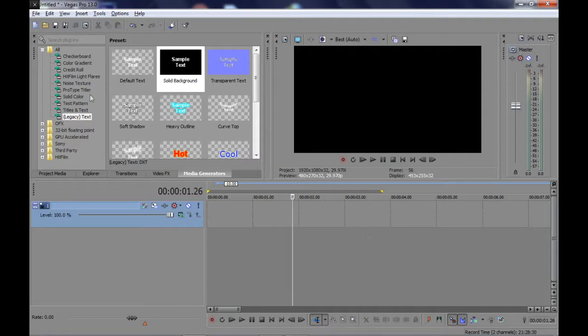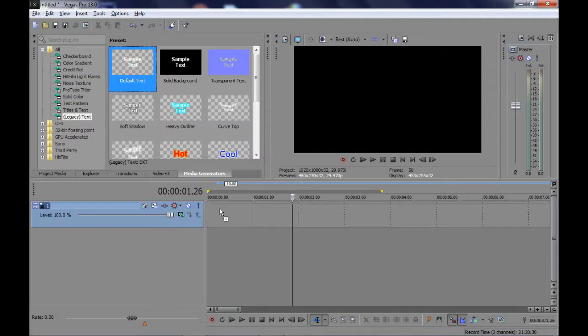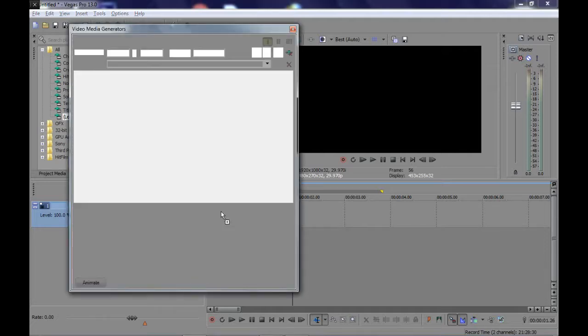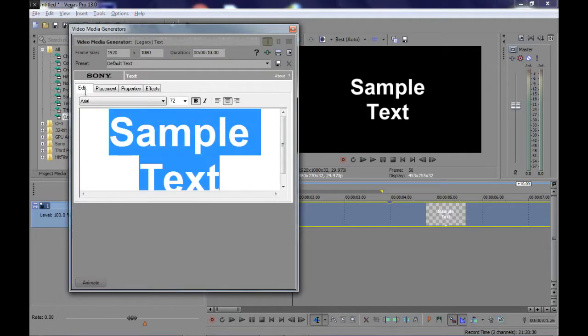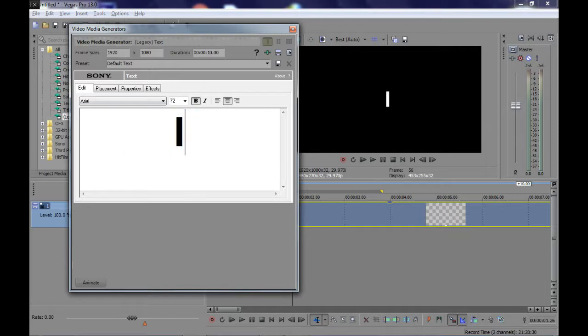First, go to legacy text, then take and drop one of these texts on the timeline. We will create text tracking on this.